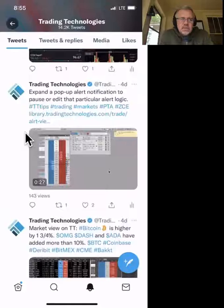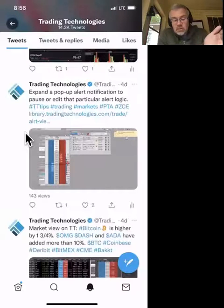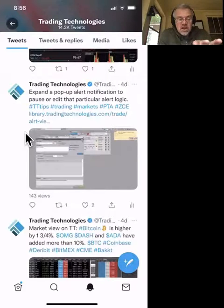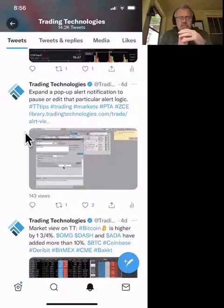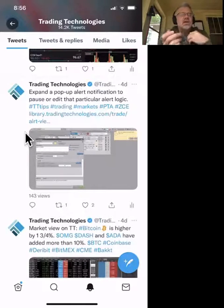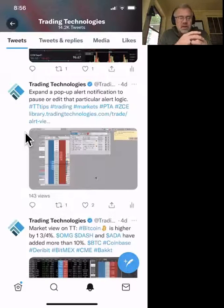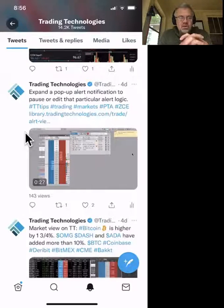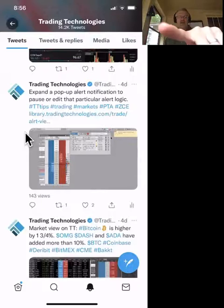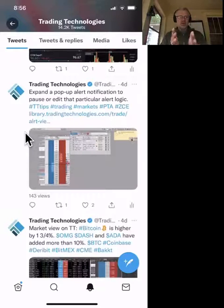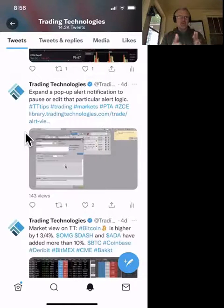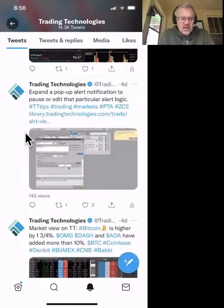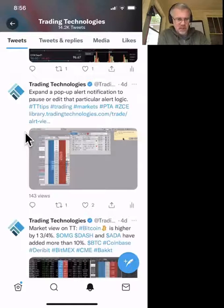The next tip: expand the pop-up alert notification to pause or edit that particular alert logic. A lot of people don't even know we have alerts on TT. We have a very detailed, robust alert functionality — you can build alerts on price, volume, trade execution, an algo doing something, an algo pausing or completing. What I'm showing here is that when an alert pops up in the window, you can click on it and modify it — pause it, close it, or cancel it right in the pop-up message.